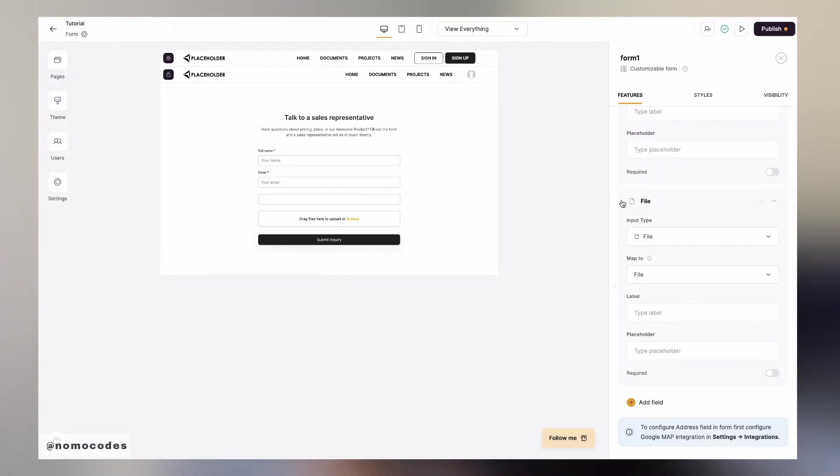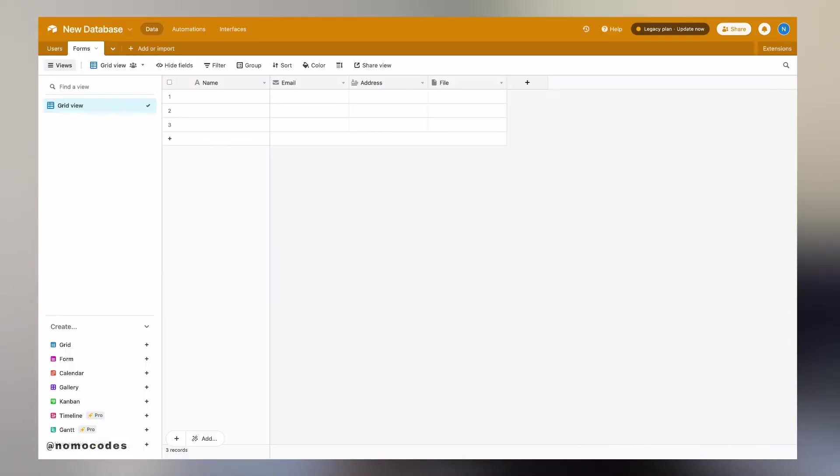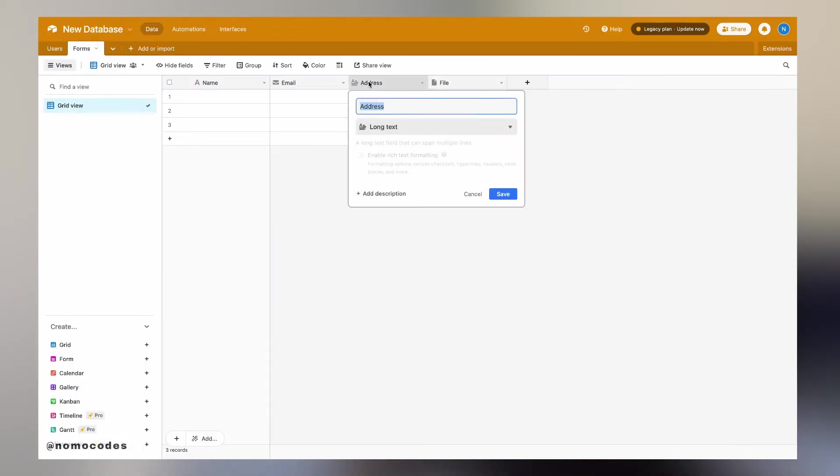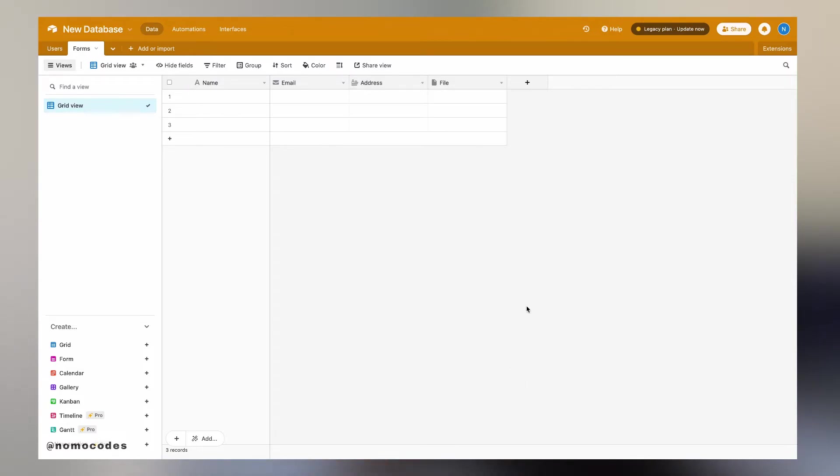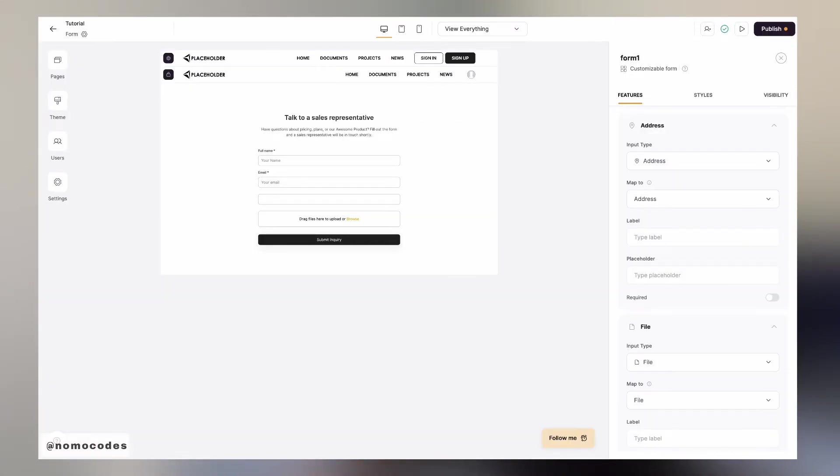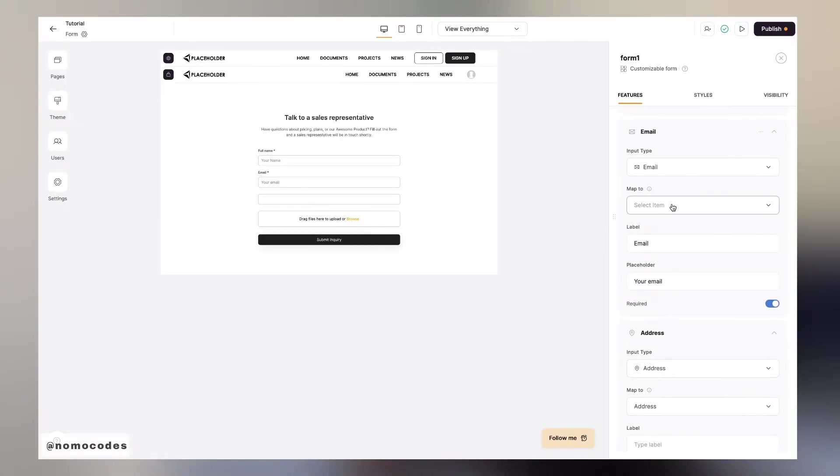Some input types might not even exist on Airtable, for example, hidden fields or an address. To solve this problem, simply use either single line text or long text type on the Airtable side. I have a more in-depth video about data types. If you're interested to learn more about data types, check it out.